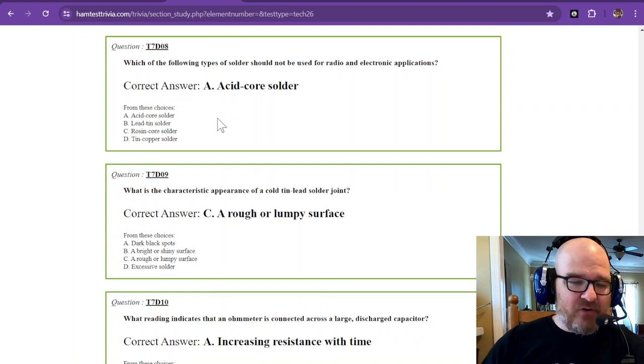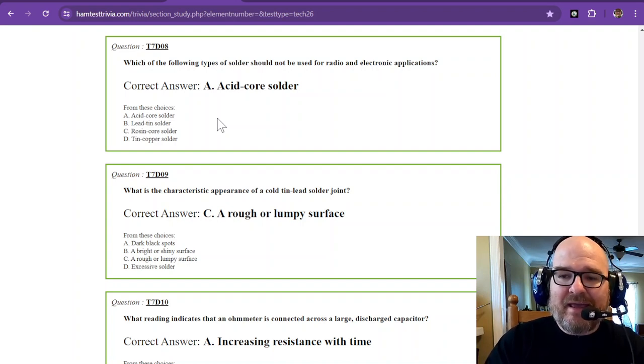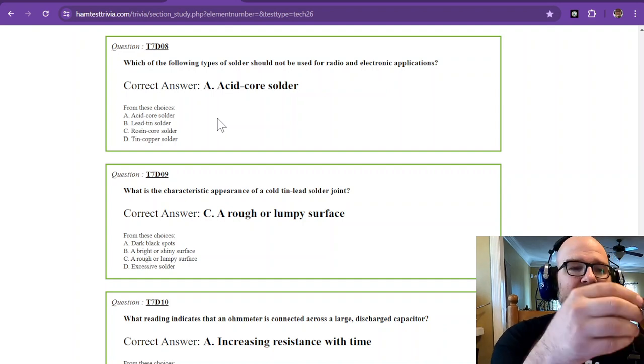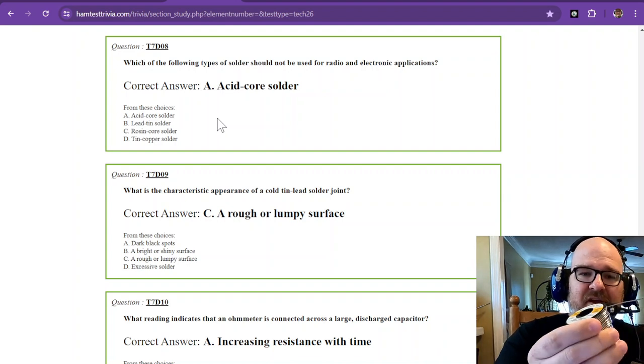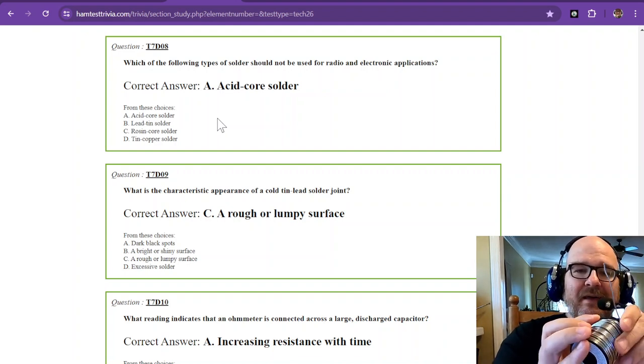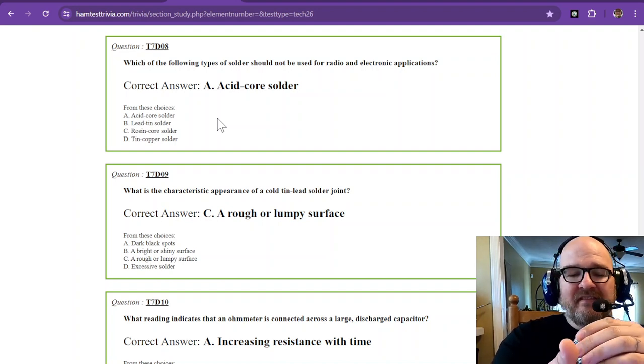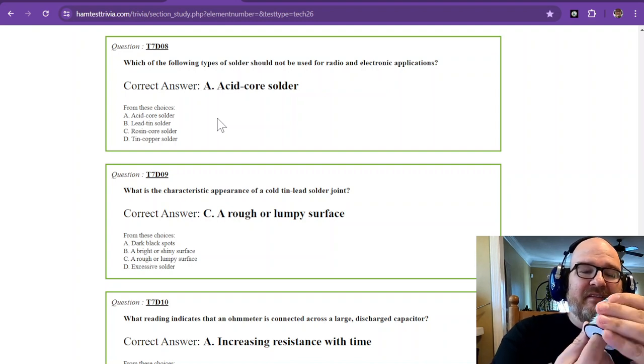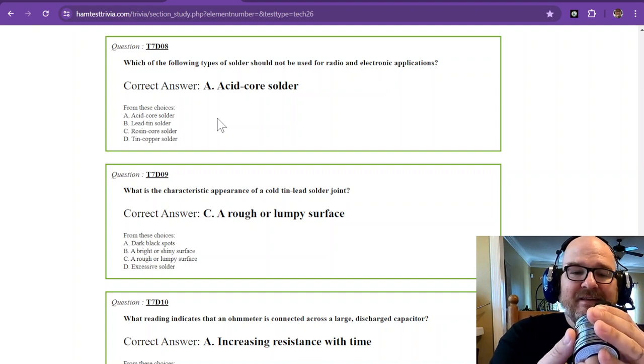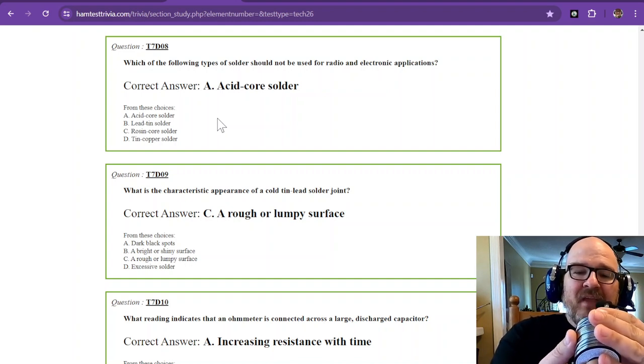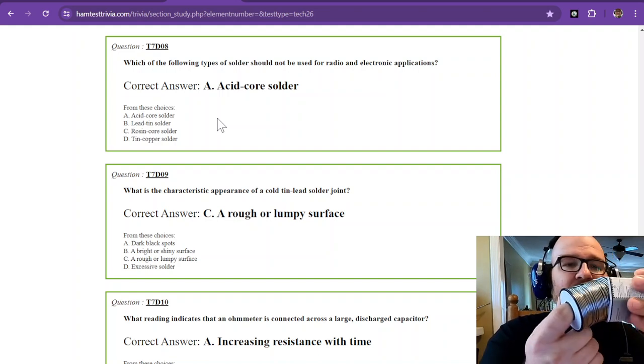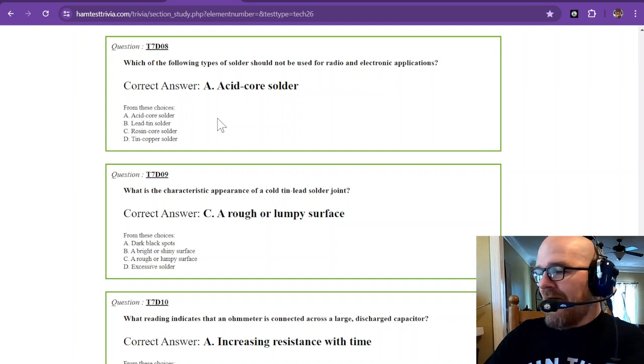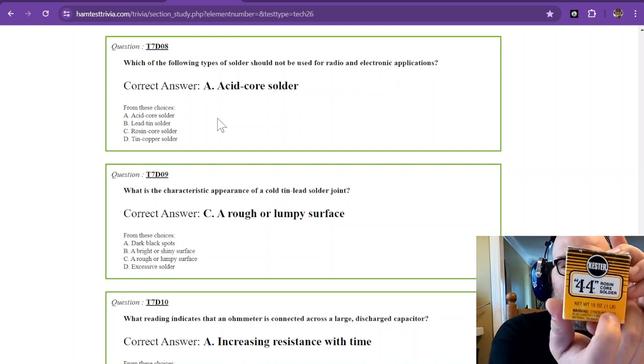We're switching gears here for just a minute. Now we're going to talk about solder. Which of the following types of solder should not be used for radio and electronic applications? Solder is a mixture of metals so they can melt at a fairly low temperature. This is called lead tin solder. The most popular is 6040. 6337 is also really nice. This is a 6040, so it's 60% lead, 40% tin. This is rosin core solder. You can see on this one, it says rosin core solder.